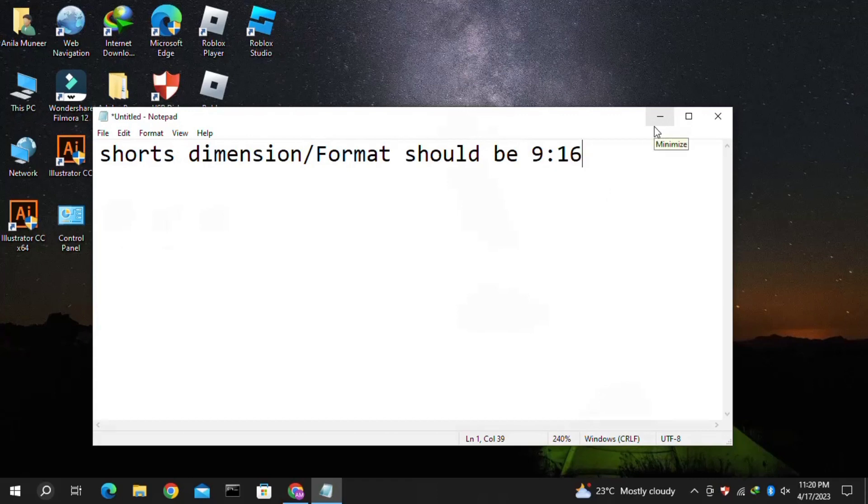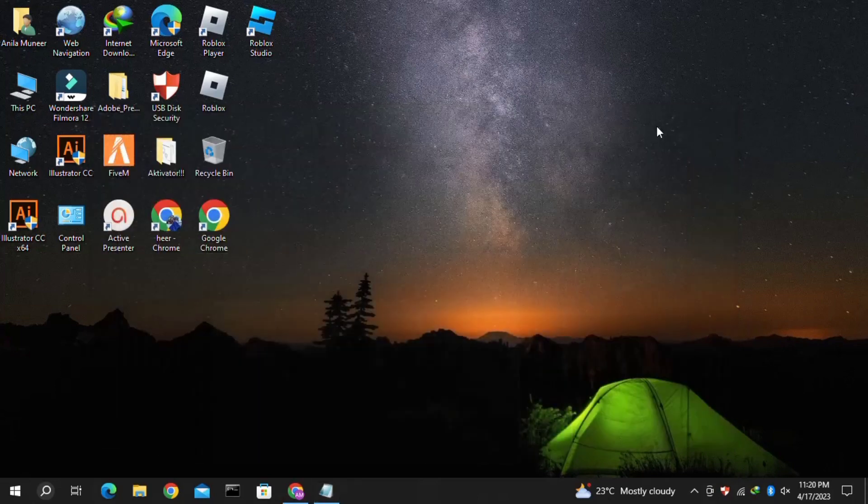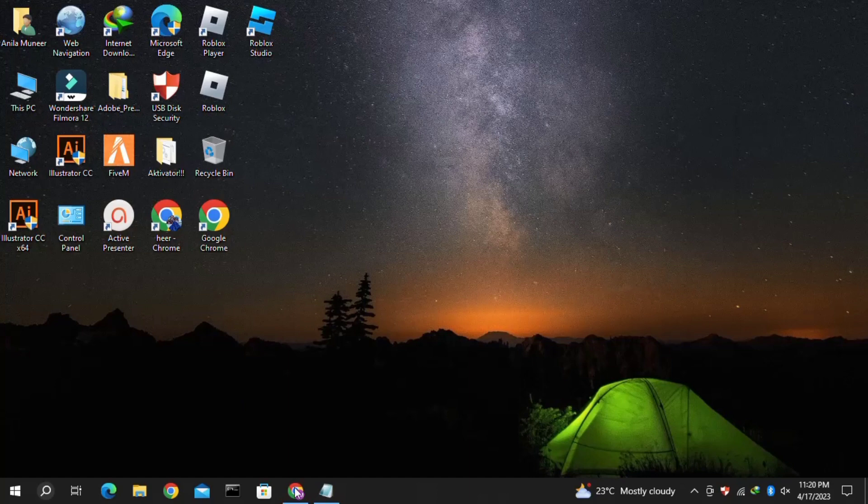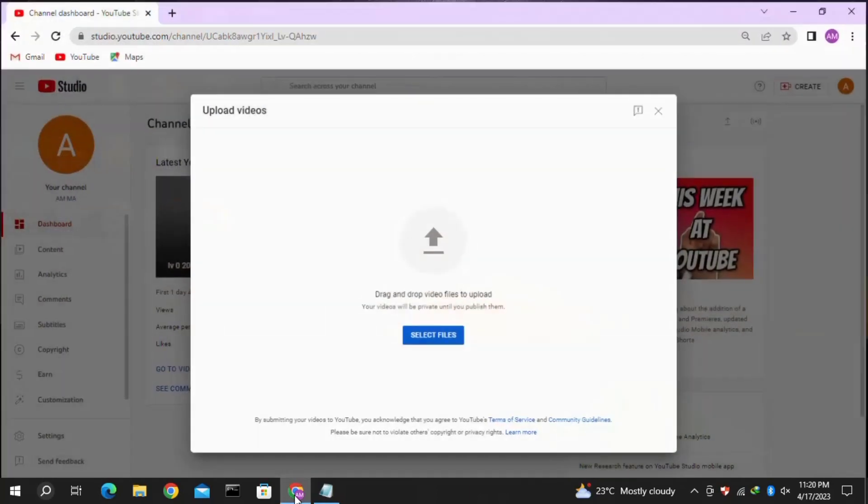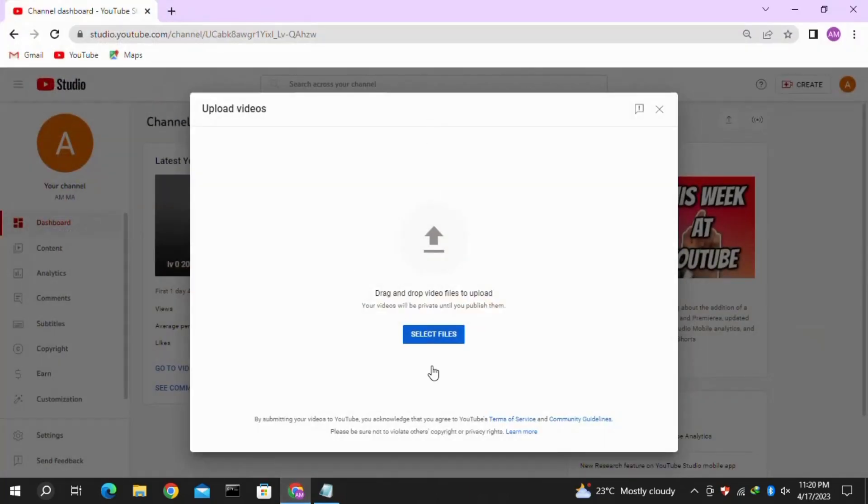This is the only step that is different from uploading a regular video on YouTube from your PC or laptop. The next whole procedure is the same. Let's get back to uploading. Just click on Select Files.